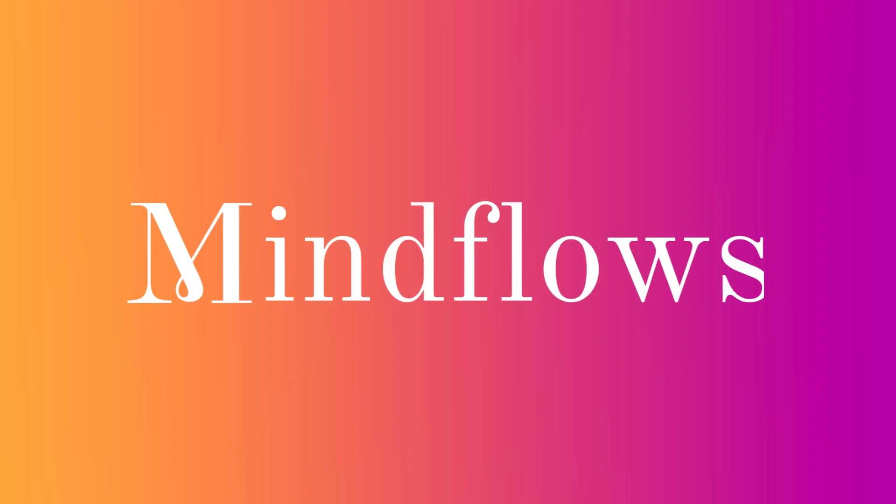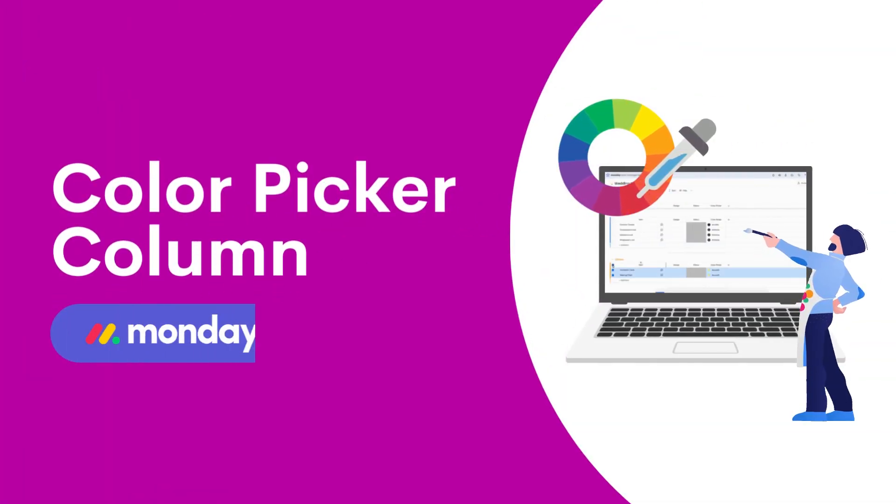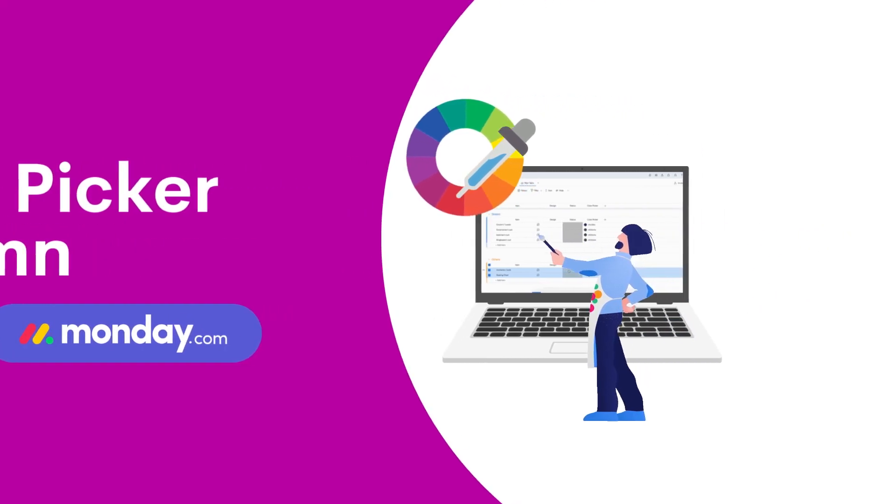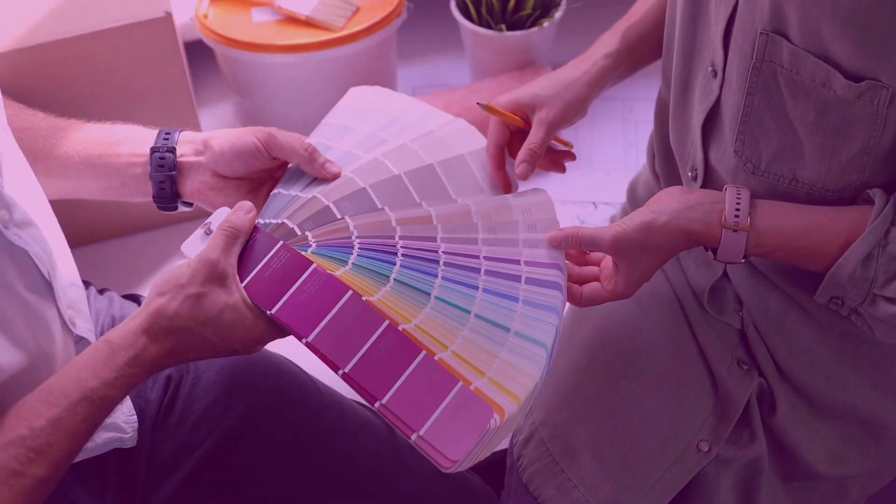Welcome to Mind Flows. In this video, we will go over the Color Picker column on Monday.com.